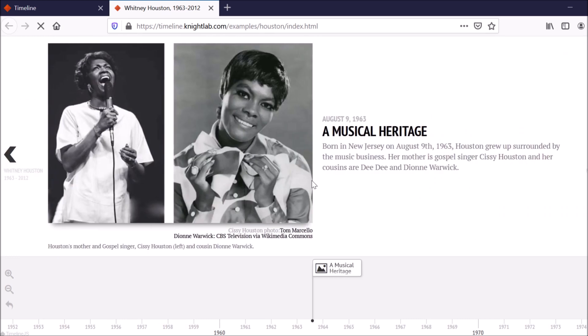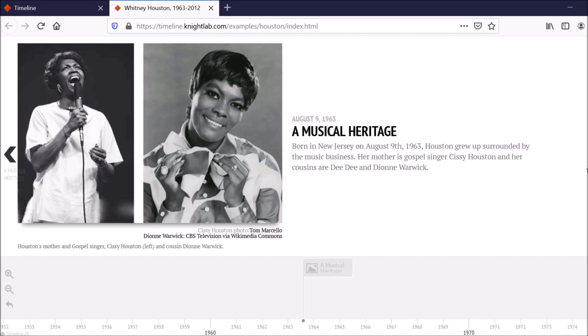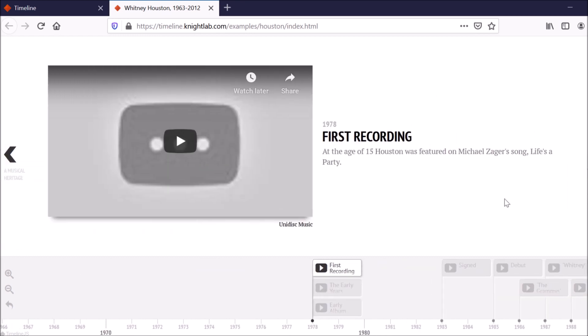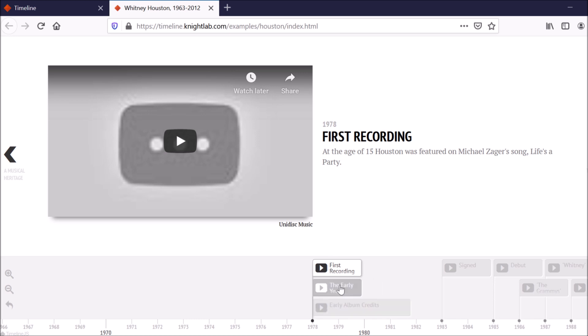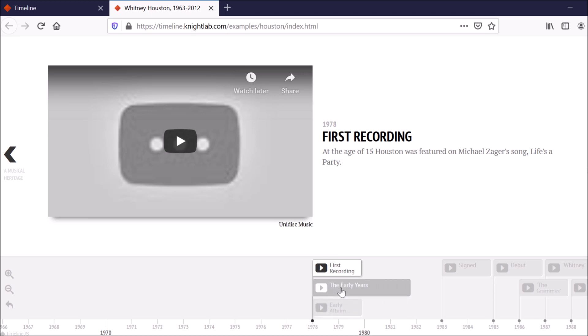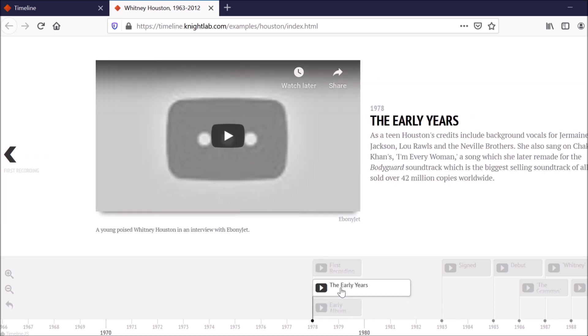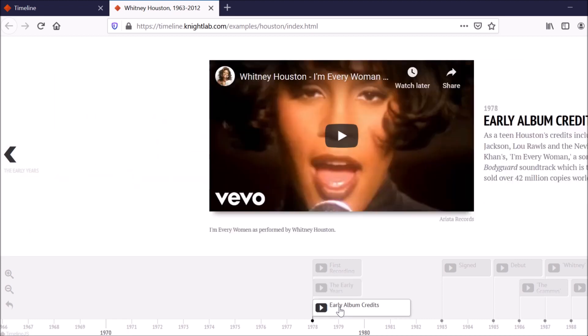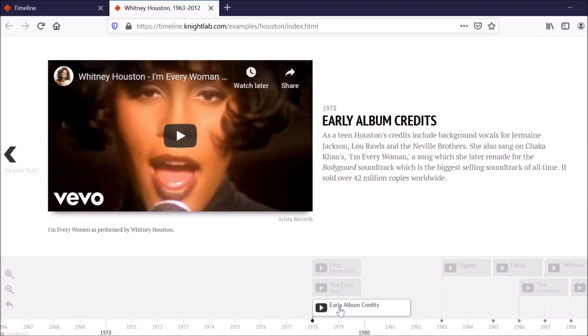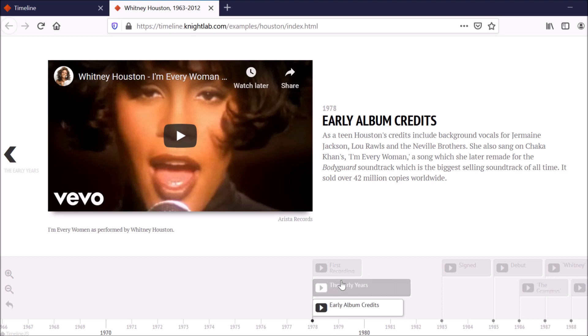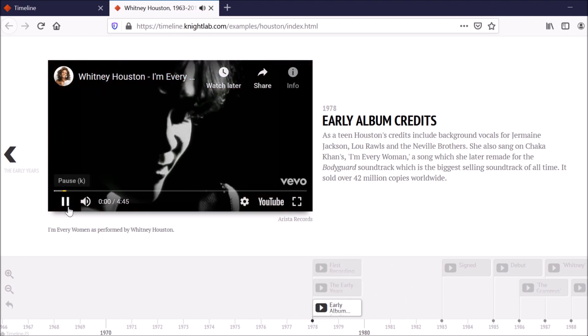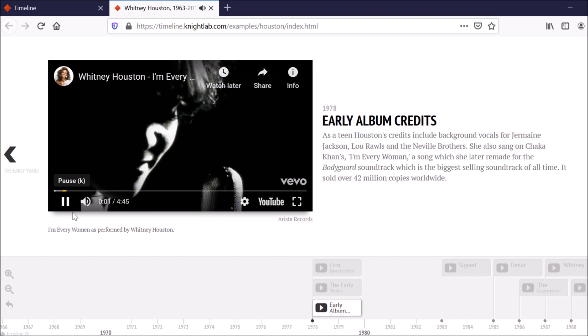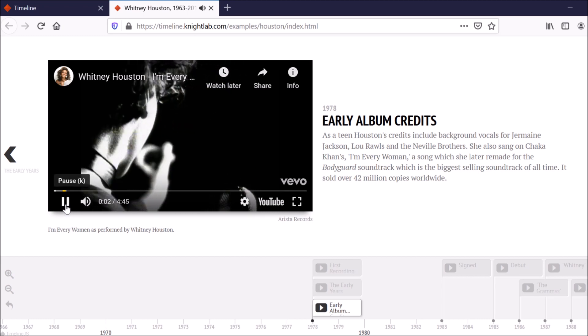As you go through, as you can see, there's more media you can incorporate. And then you can also embed videos. So here's a video of Whitney Houston's first recording. And you can also navigate the timeline by going to this bottom timeline here. And as you can see, this is all for the same year. So you can have multiple events per year. And you can even play those videos right directly on the website.